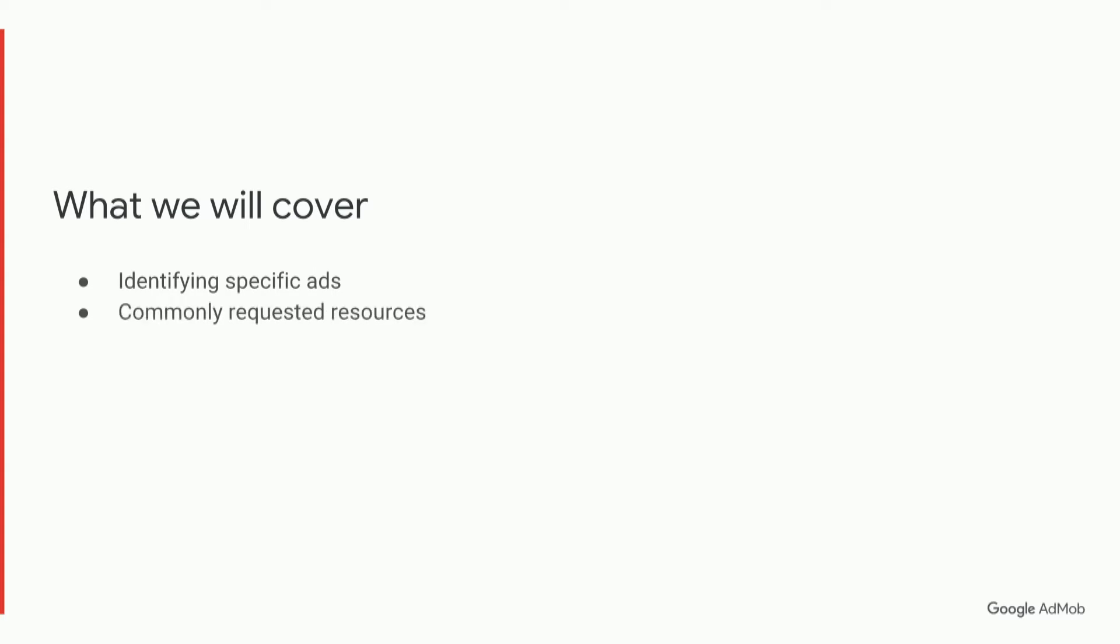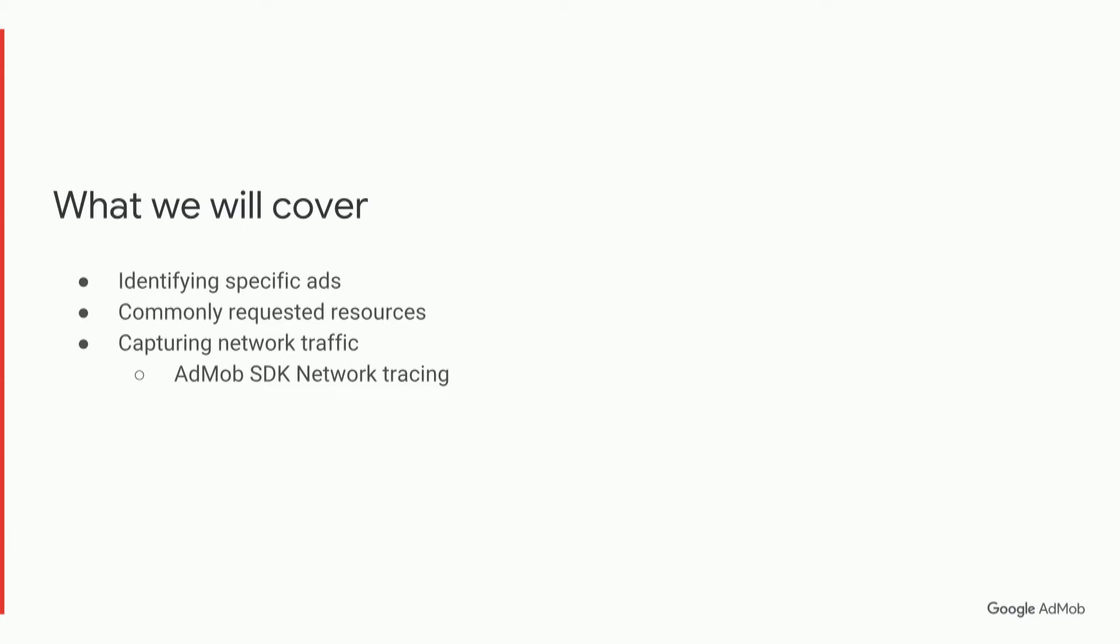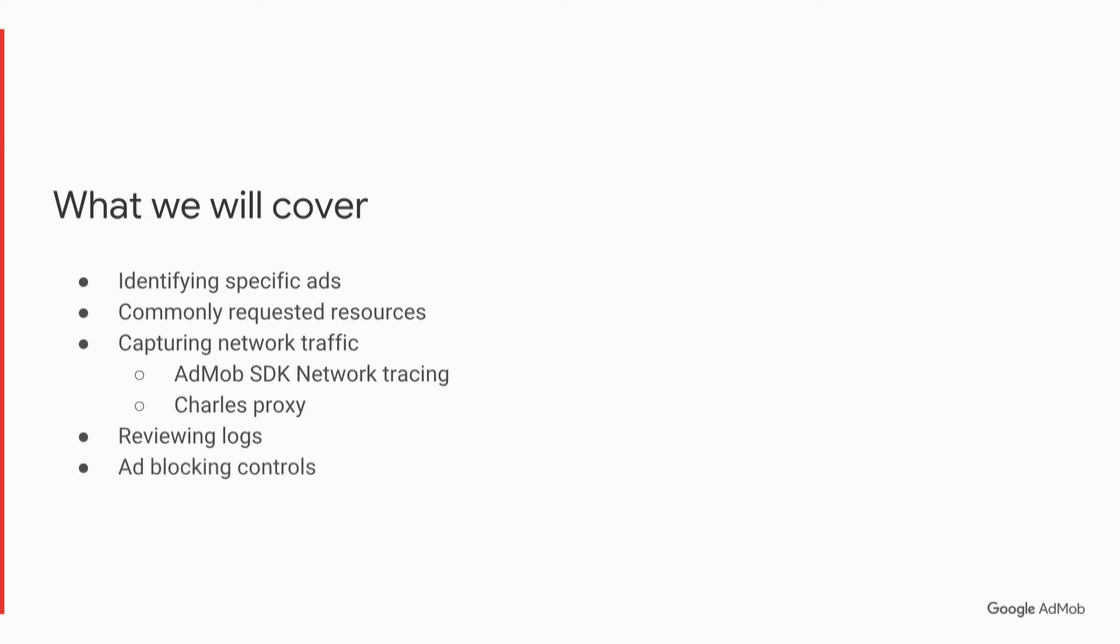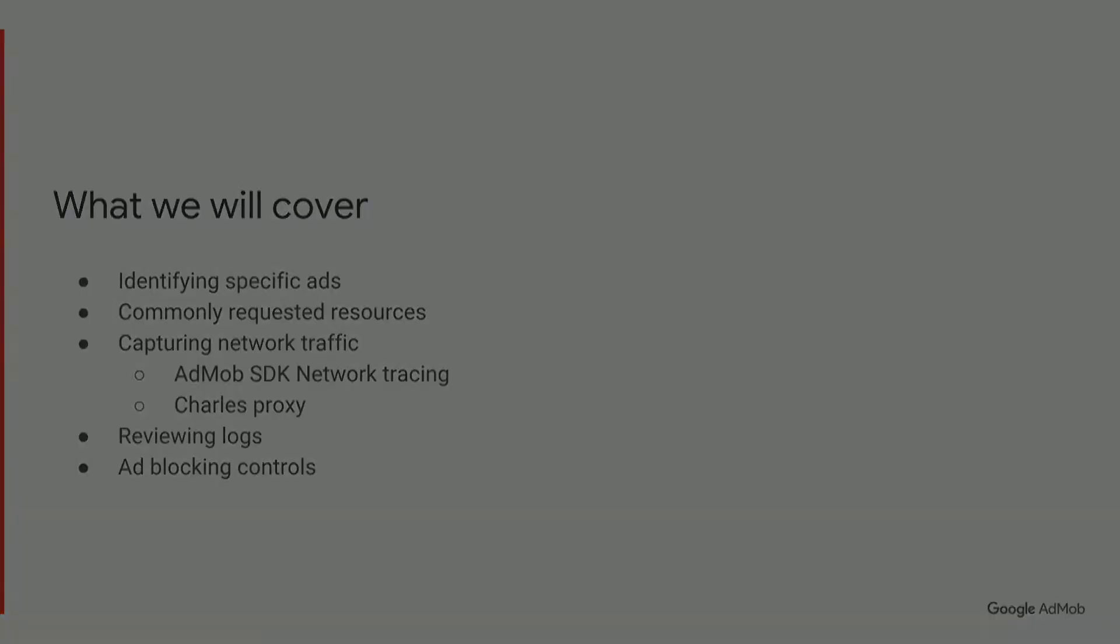So let's look at what we'll cover today. We're going to look at how to identify specific ads that are appearing in your app, how to produce commonly requested resources for our support team, how to capture certain network traffic either using the AdMob SDK network tracing feature or Charles Proxy, reviewing logs and what to look for in them, and some ad blocking controls that are available to you as well.